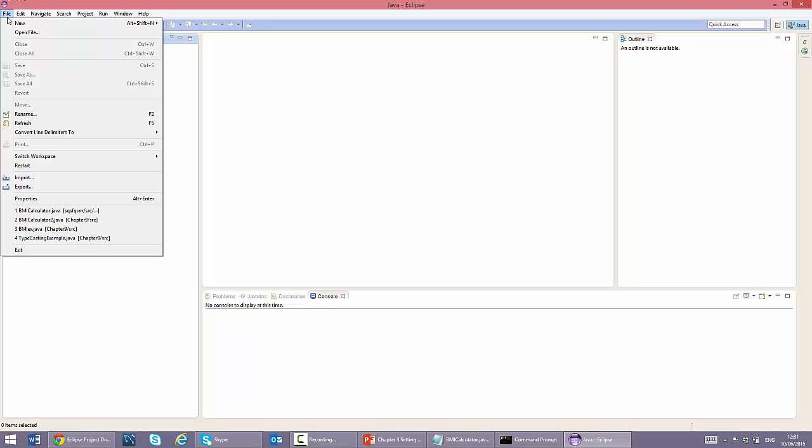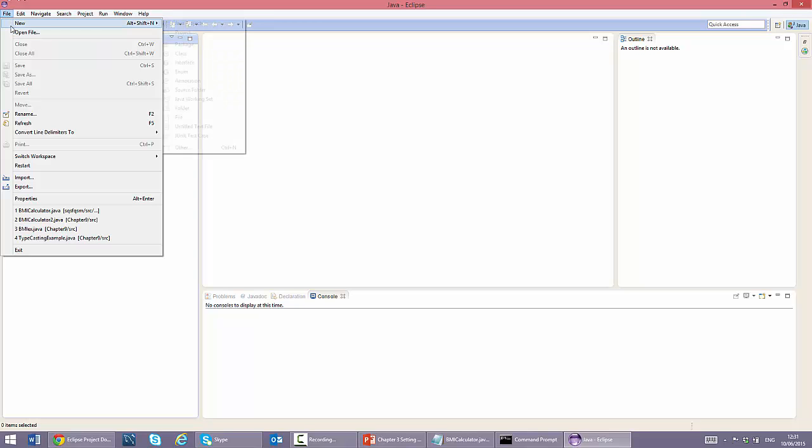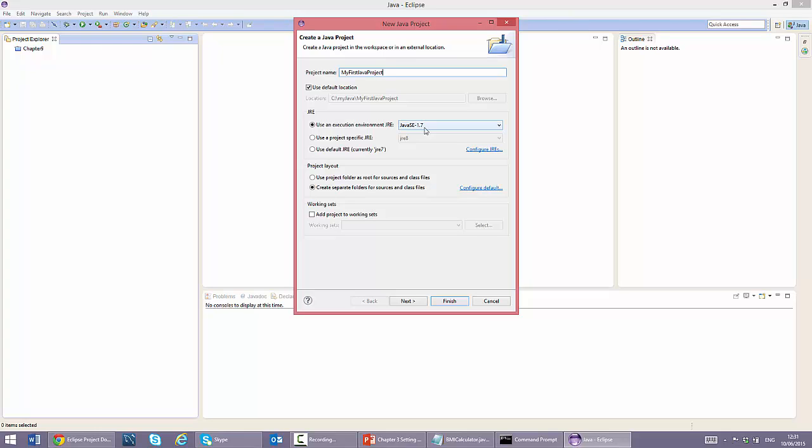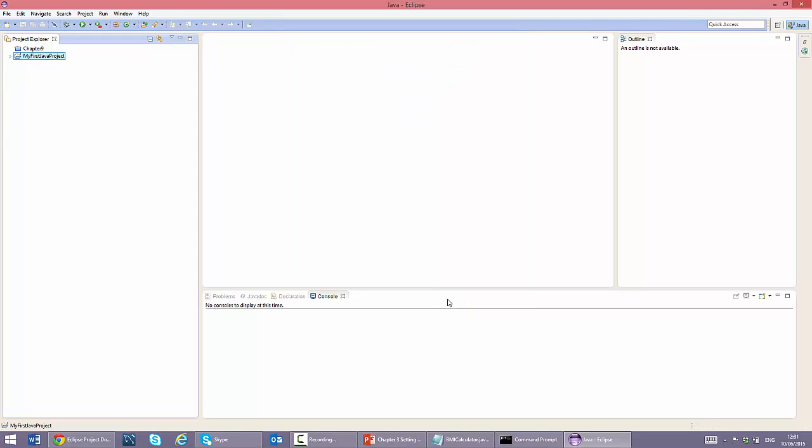We select file, new, Java project to create a new project. We type my first Java project for the project name. We accept the default settings for the other fields. Note that you may have a more recent version here for the execution environment JRE. We click finish. We now see the project appearing in our project explorer. We double click on the project name.